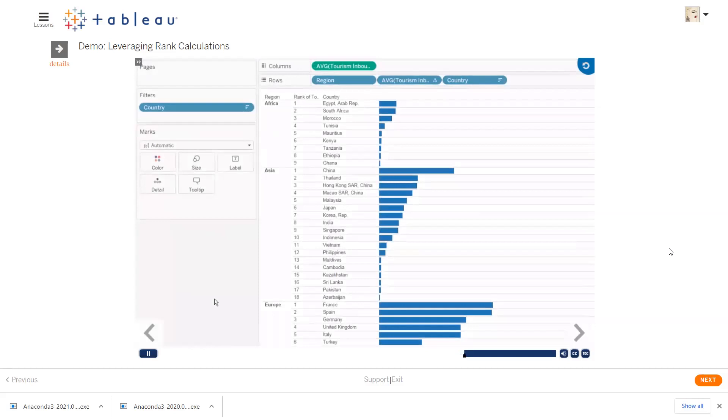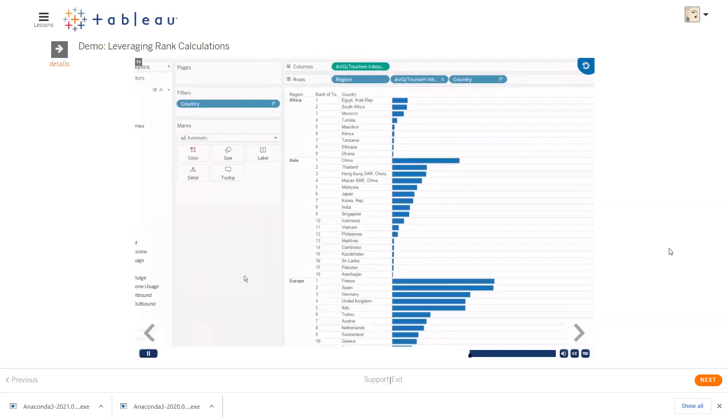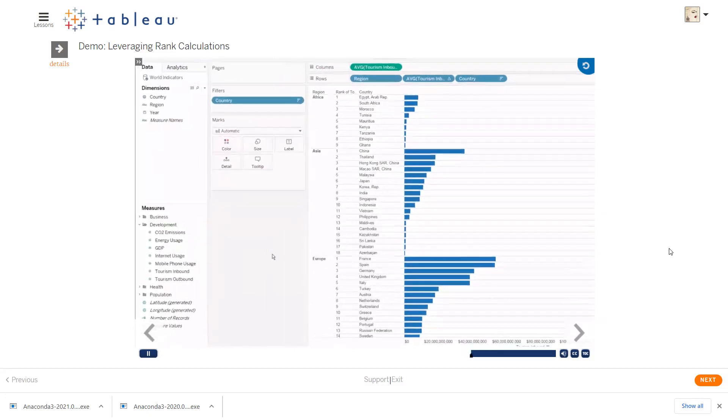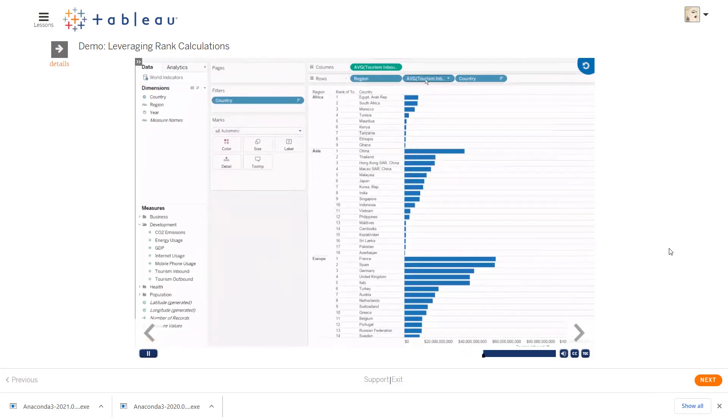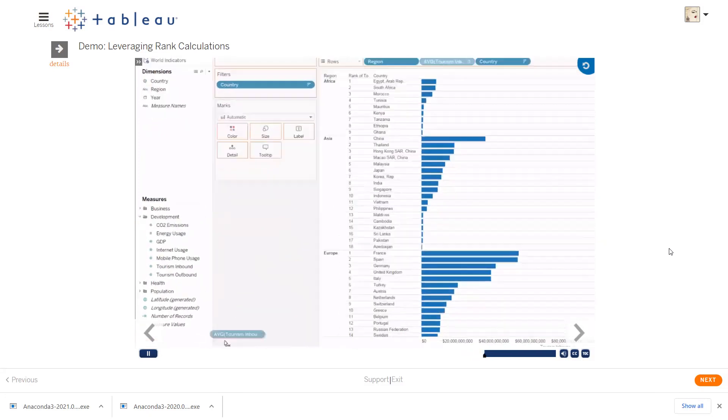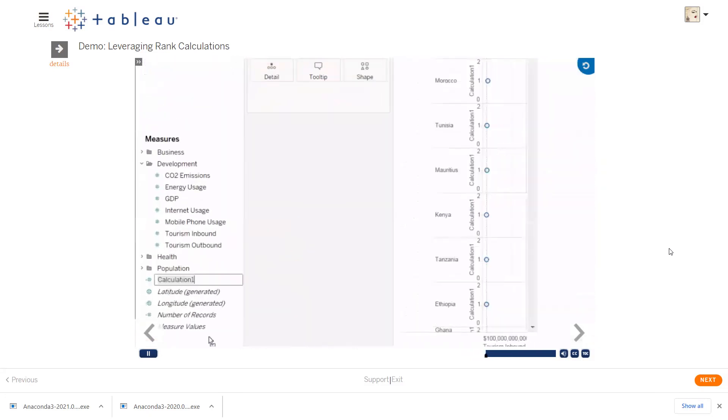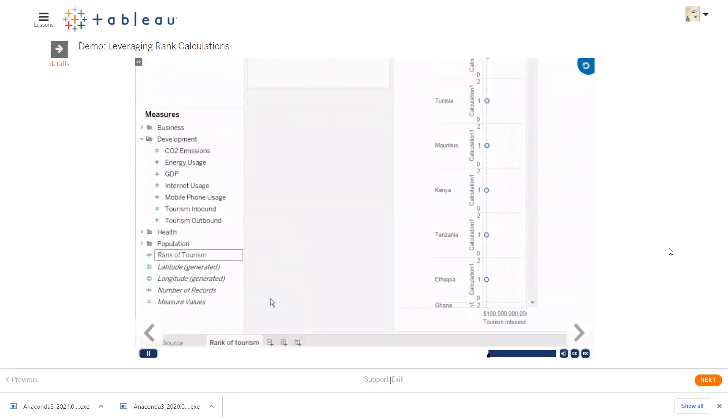If you have a calculation you like and want to use in other views, you can save a table calculation. Unlike calculated fields, the table calculation is not automatically added to the data pane. If we drag the field to the measures pane, we're prompted to add a title to the field, and it'll be saved.